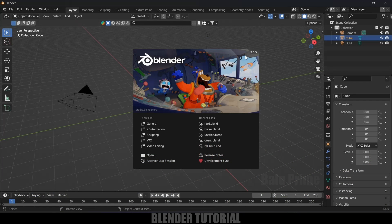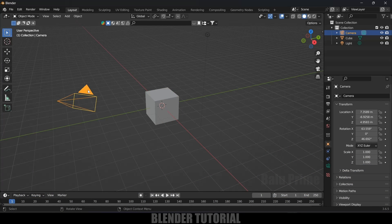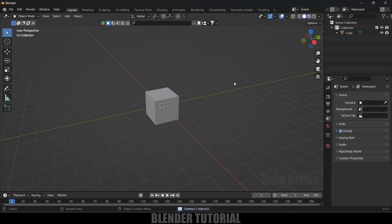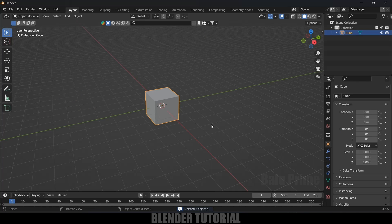So here I am using Blender 3.6.5. Let's select this camera and light in the scene and delete them. Let's use our default cube now.